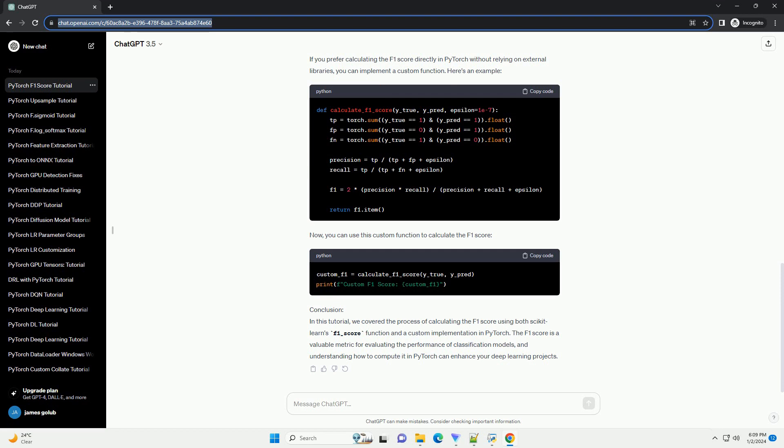Step 4: Convert Tensors to NumPy Arrays. PyTorch tensors need to be converted to NumPy arrays before using scikit-learn's F1_score function. This is because scikit-learn functions work with NumPy arrays.